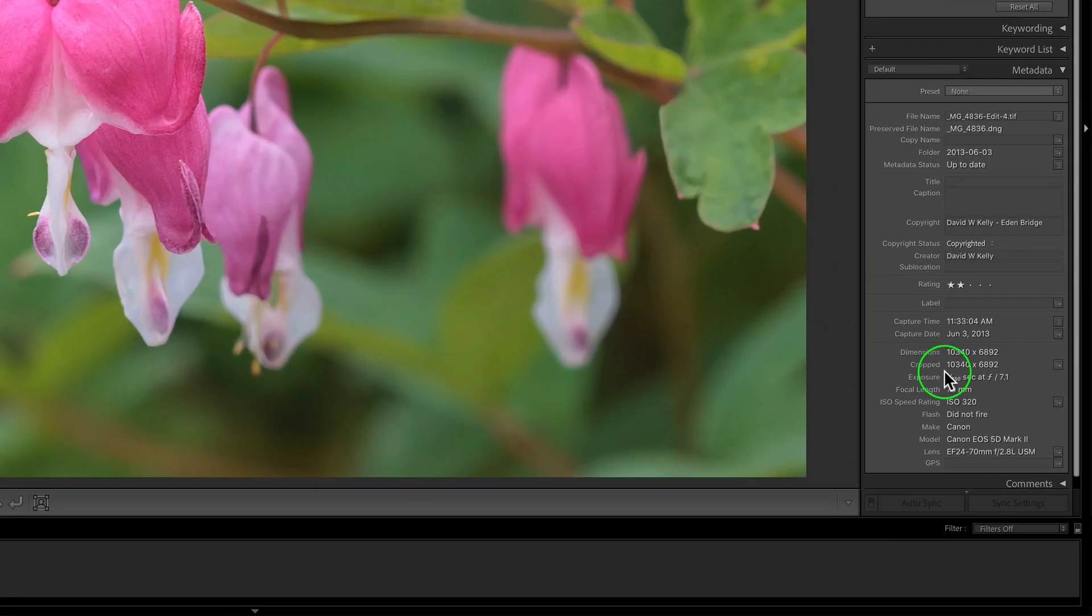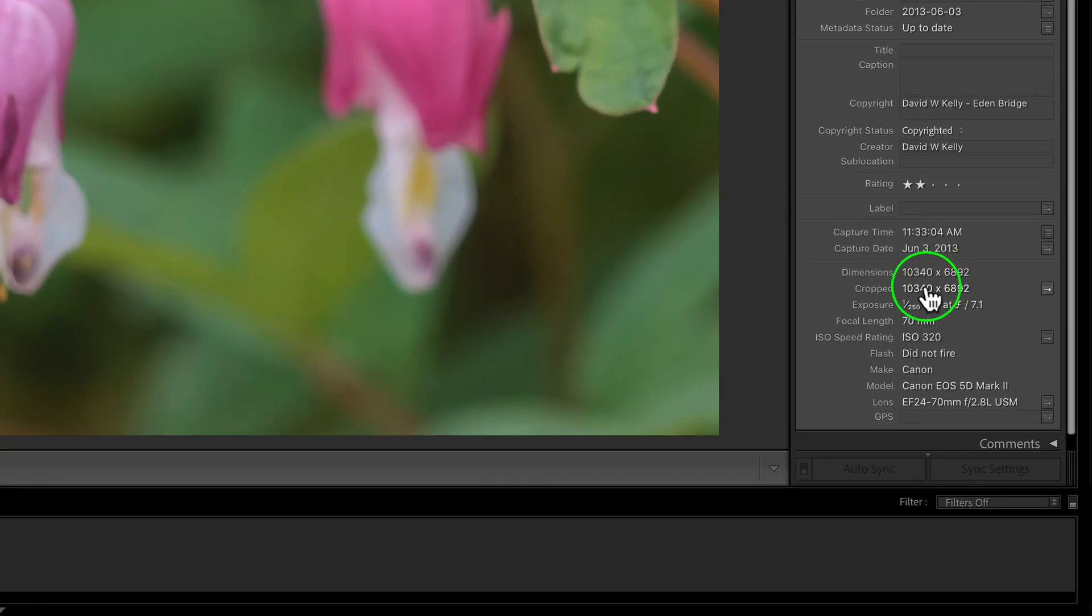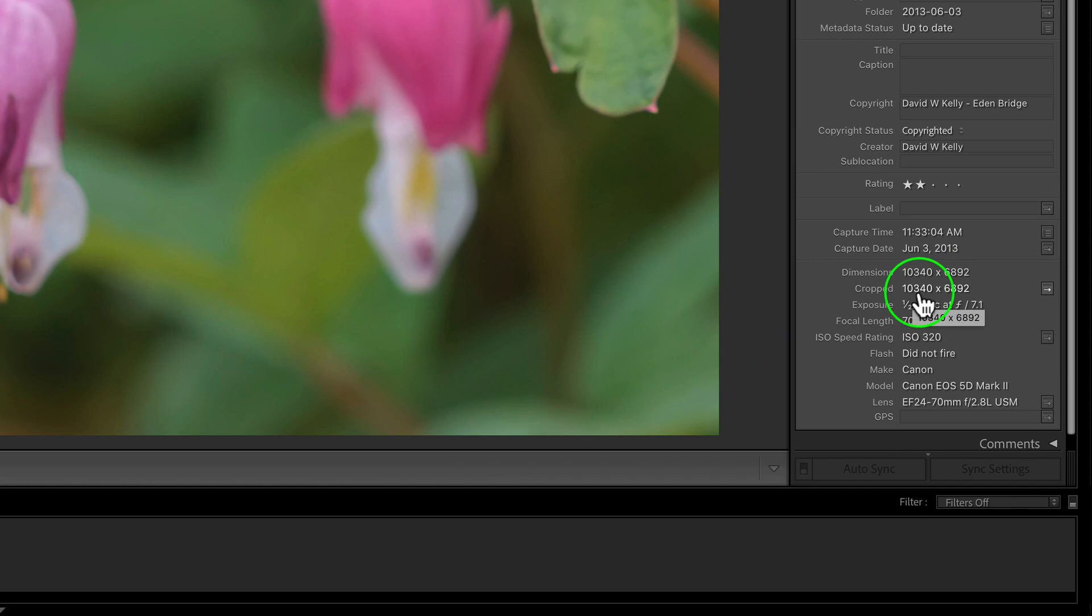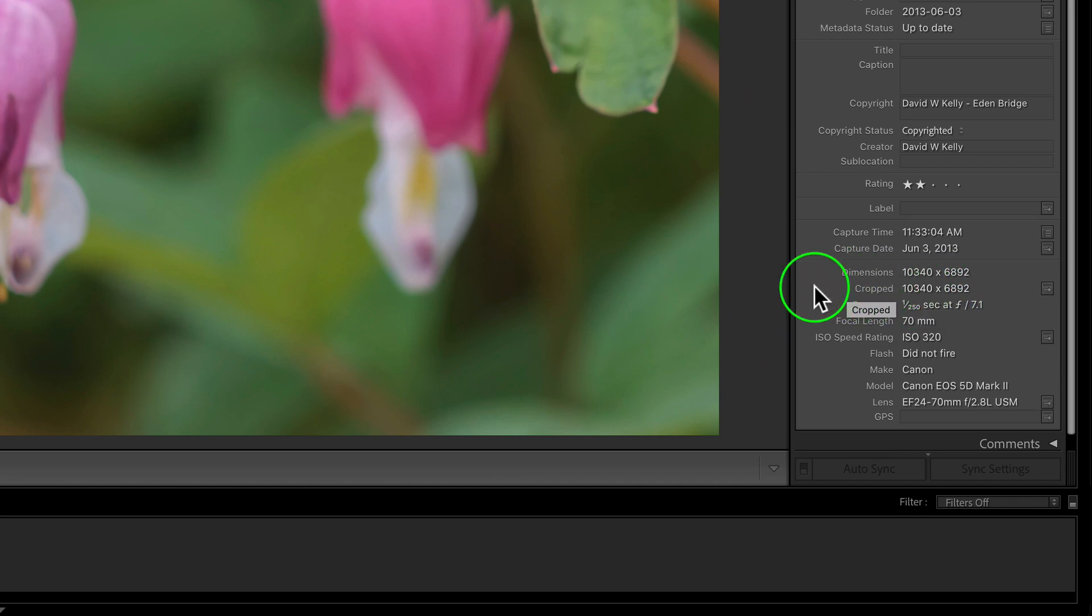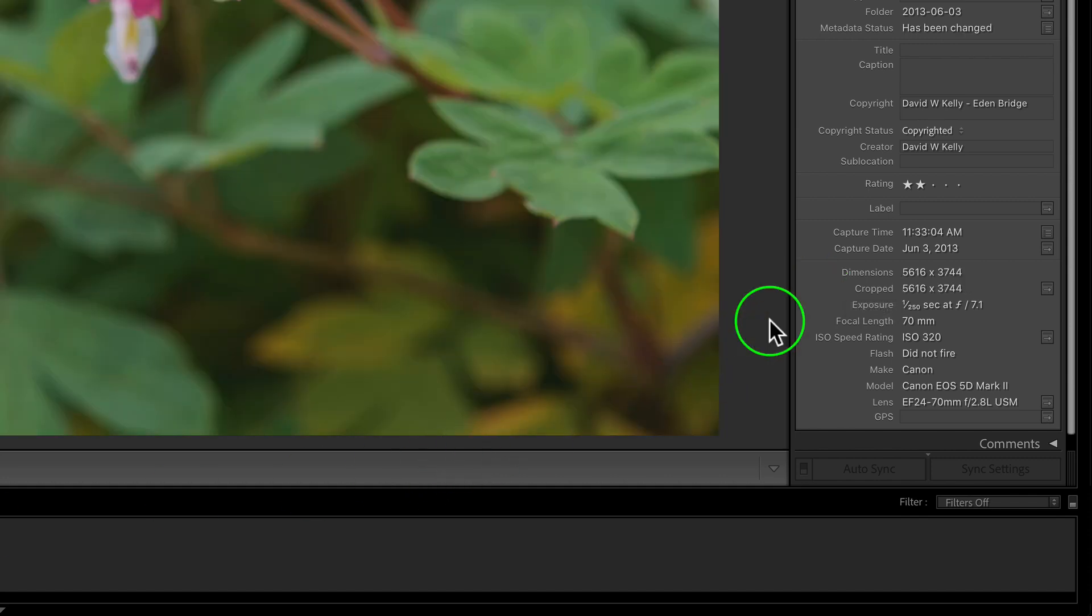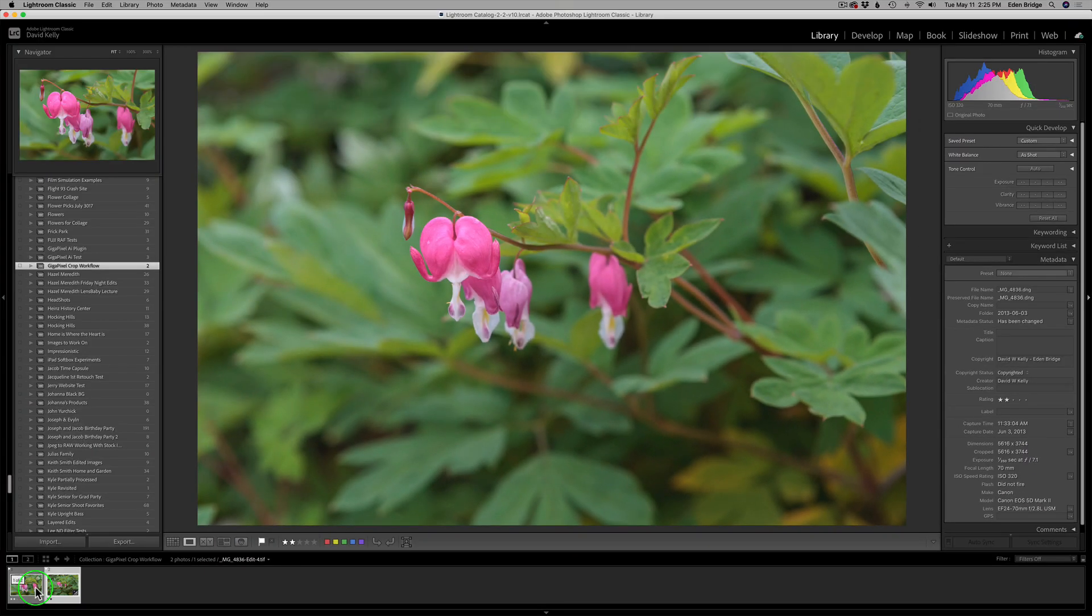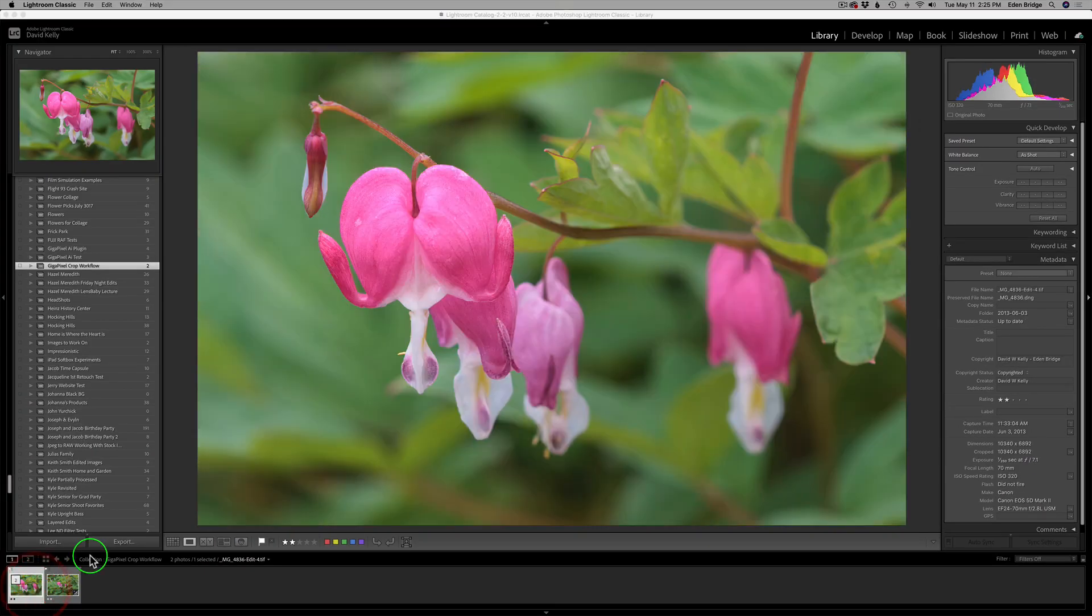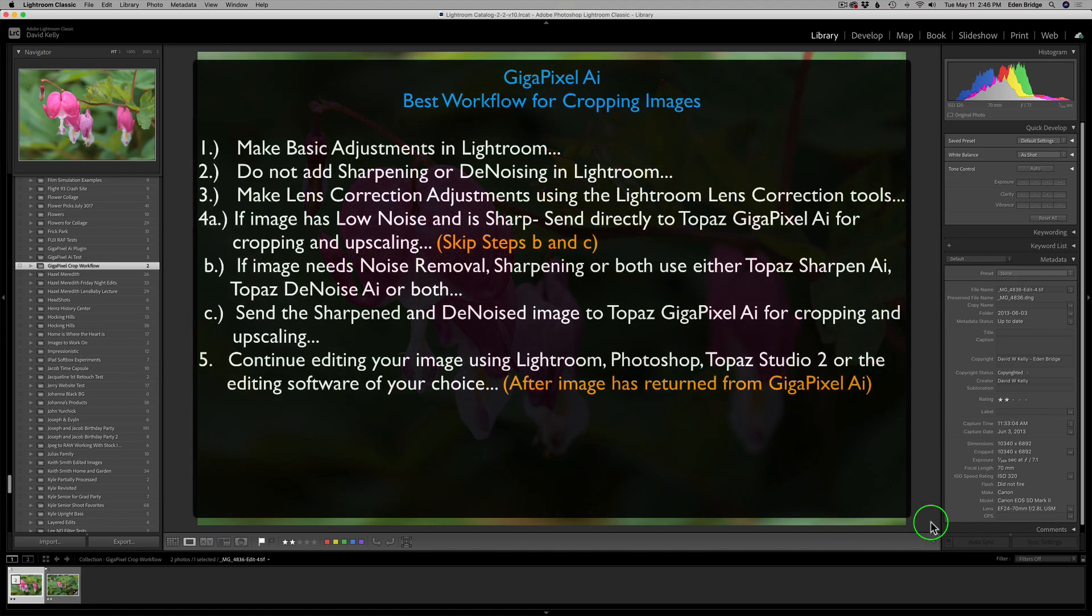And as you can see now, my image is cropped, but it's 10,340 pixels by 6,892 pixels, actually bigger than the original file was. Because the original file was 5616 by 3744. I didn't have to make it that large, but that's just the size I made it. Up on the screen right now, I have my Gigapixel AI Best Workflow for Cropping Images notes for you.